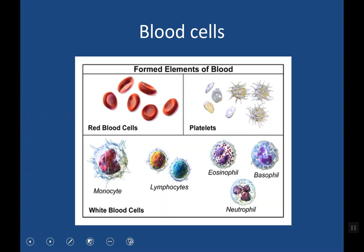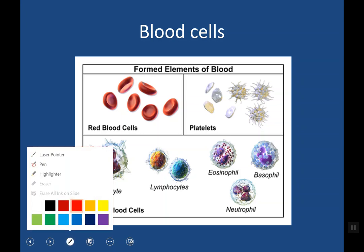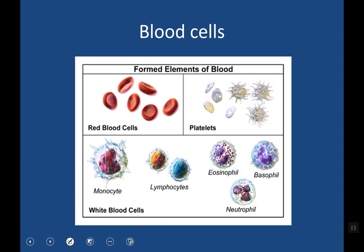As you know, blood is composed of plasma and blood cells. There are three types of blood cells, including the RBC — red blood cells — which are responsible for oxygen transport, platelets, which are responsible for hemostasis, and leukocytes, which are responsible for the immune system.